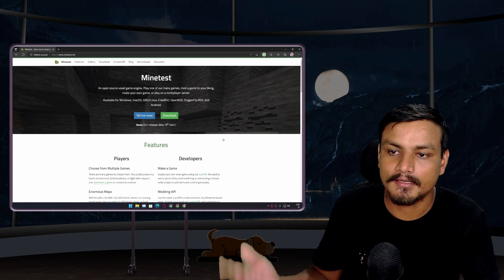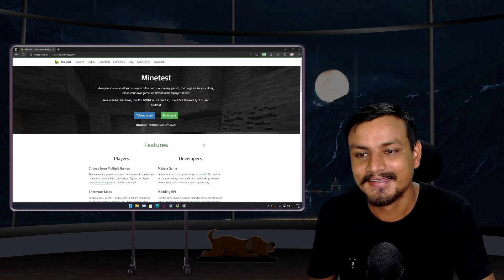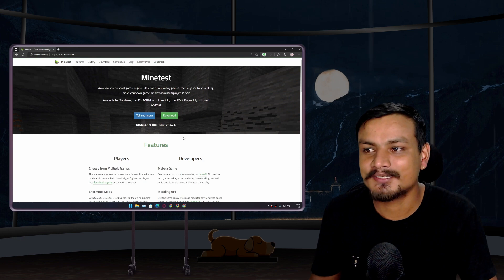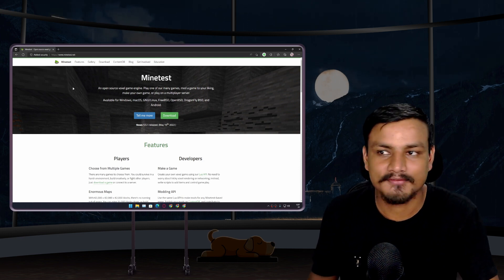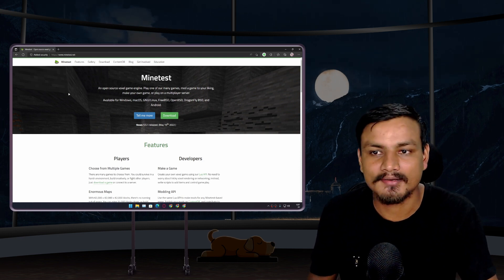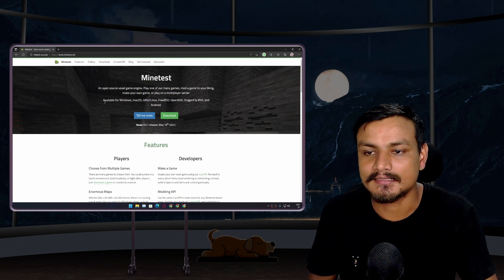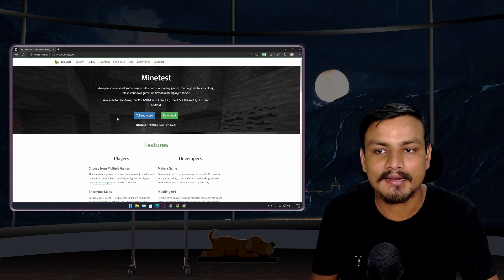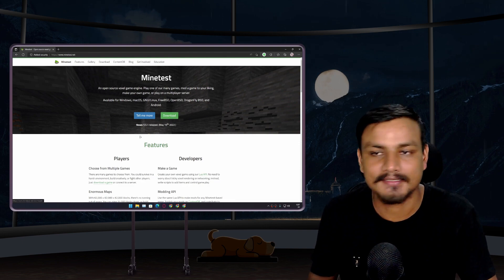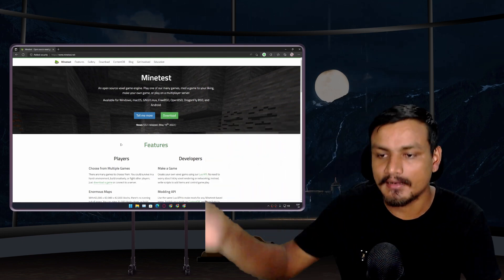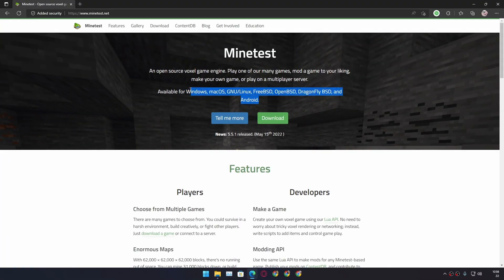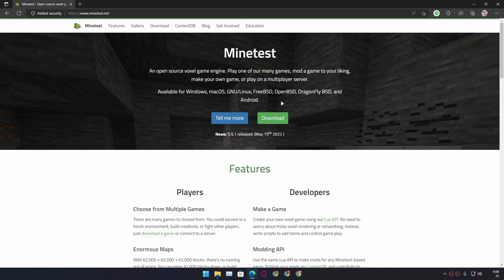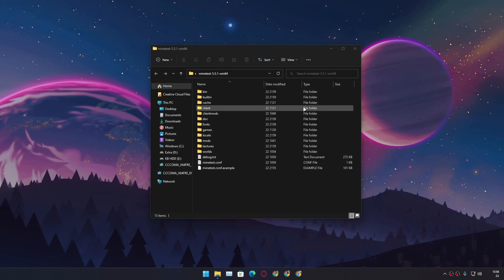I will put the link in the description for the official website minetest.net. You can go here and download it. This is free and open source. You can download this for Windows, Mac, Linux, FreeBSD, OpenBSD, DragonFly BSD, and Android. It works literally on any device - that's a great thing.